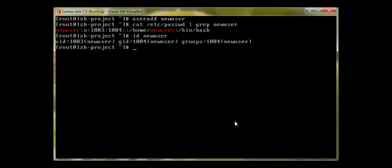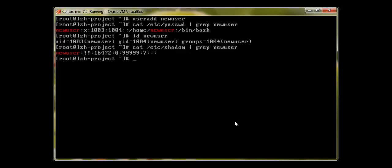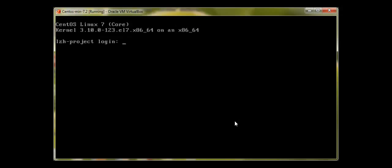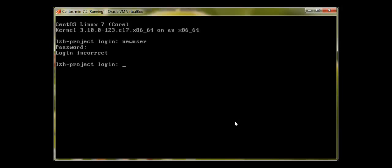Until we give this user a password, this user is locked. All passwords are stored in the /etc/shadow file. If we go to /etc/shadow and grep for new_user, we will see two exclamation marks just after 'new_user' — this means the user is locked. We can prove it by exiting and trying to log in as new_user — pressing Enter with no password — and new_user cannot log in. So let me log back in as root.